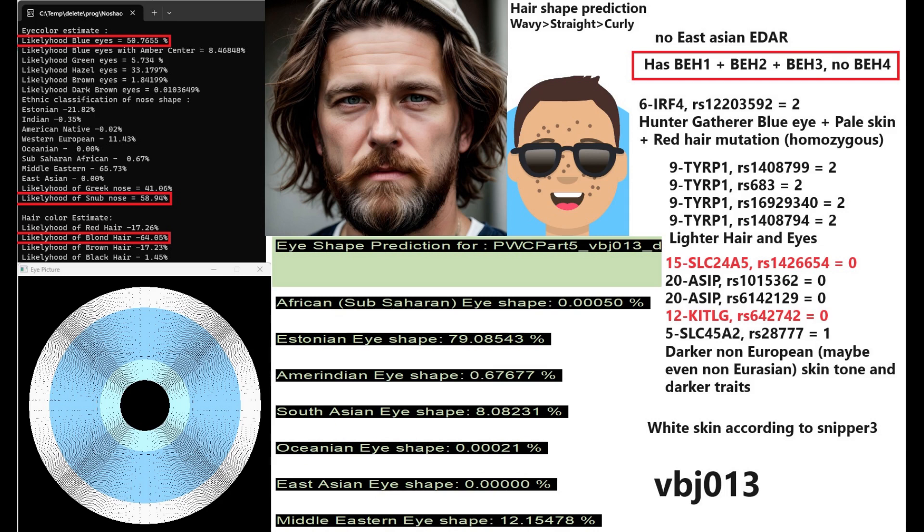He has blue eye haplotype 1, 2 and 3. He has the whole package, definitely very light color eyes and hair. Doesn't have BEH4, but if you have BEH2 you're not going to have BEH4, and he does have two derived variants in IRF4's mutation that has to do with hunter-gatherer blue eyes, pale skin and red hair.